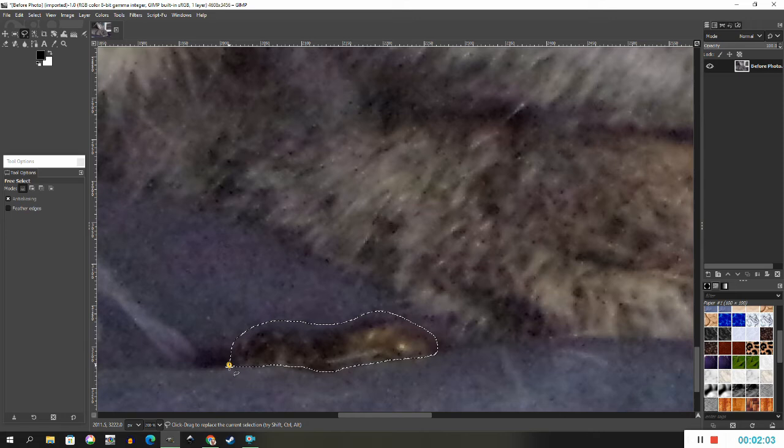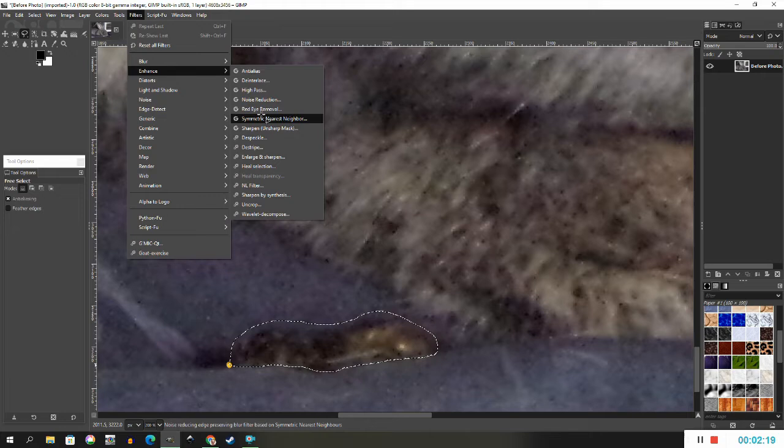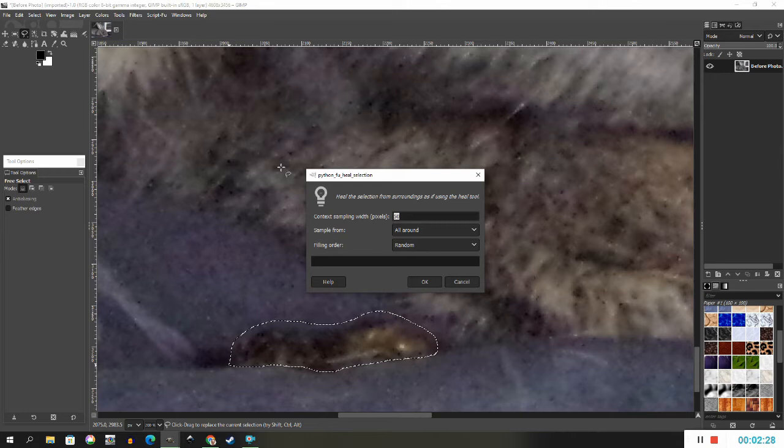When the little yellow circle appears, release the mouse button and the line will sparkle. Then, go to the filters menu and select enhance. Then heal selection.